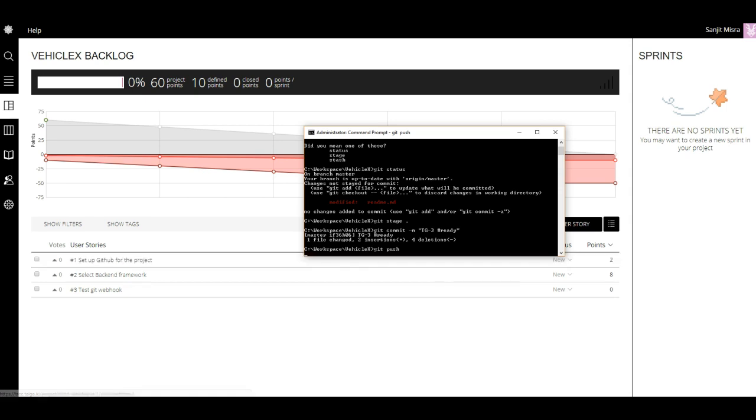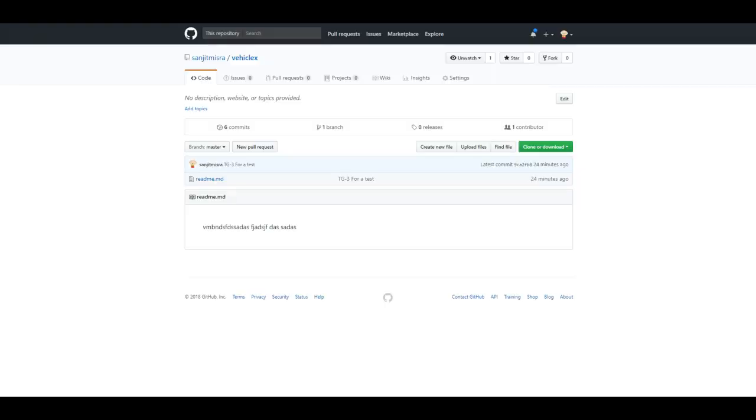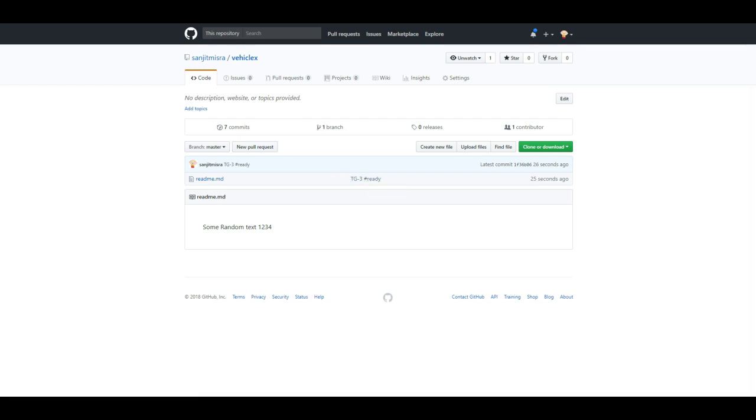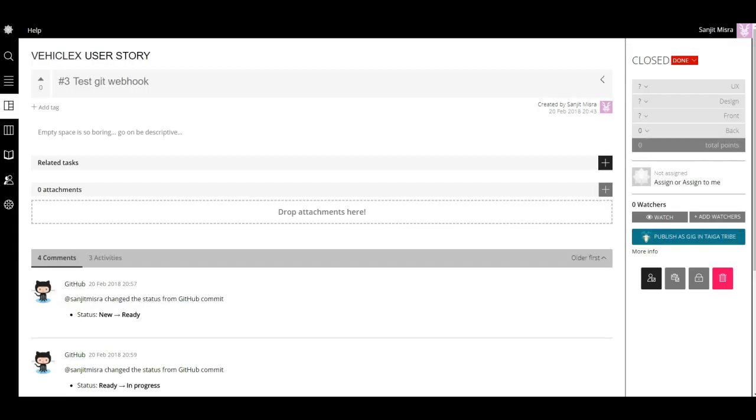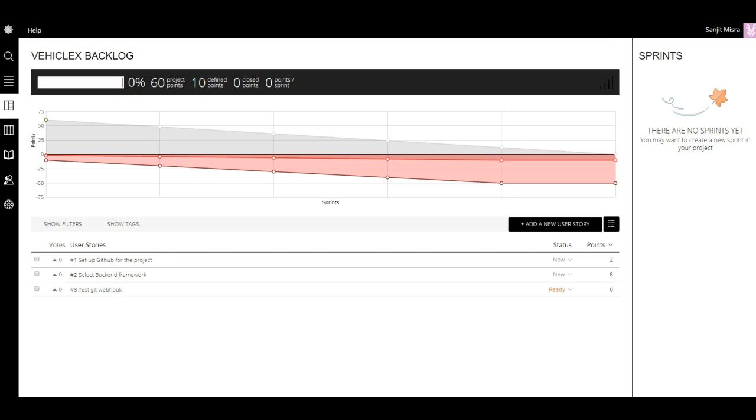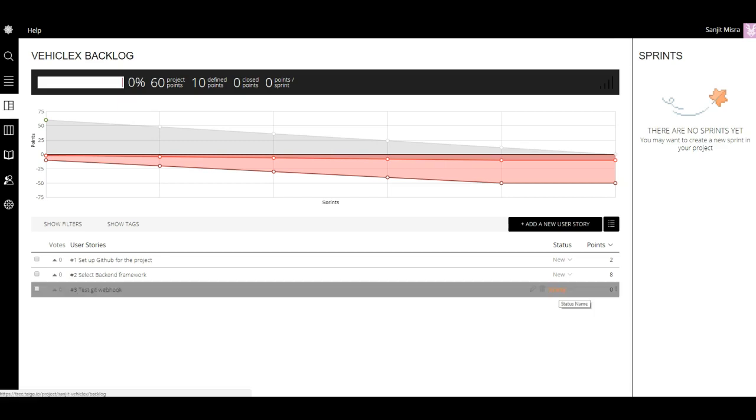Over here I should have the... yep, so now I have the commit ready here. Let me go back and see if the status has changed.